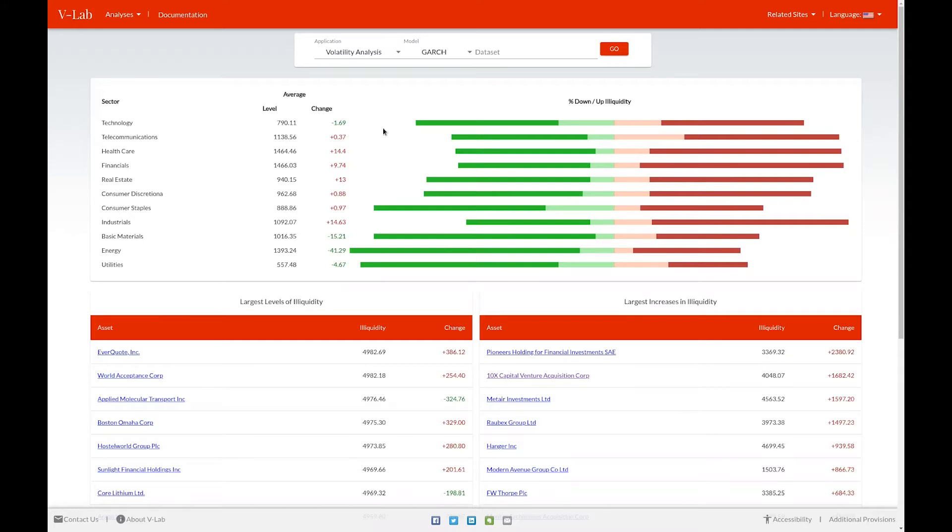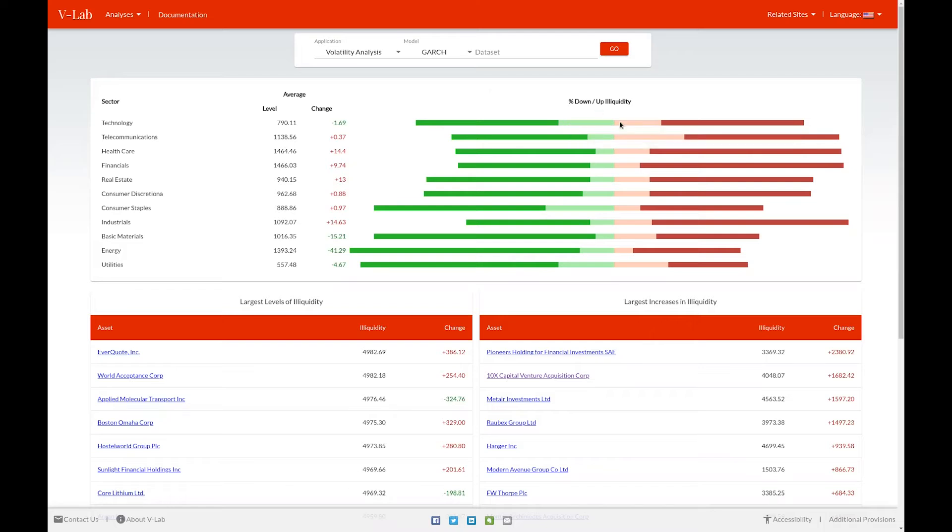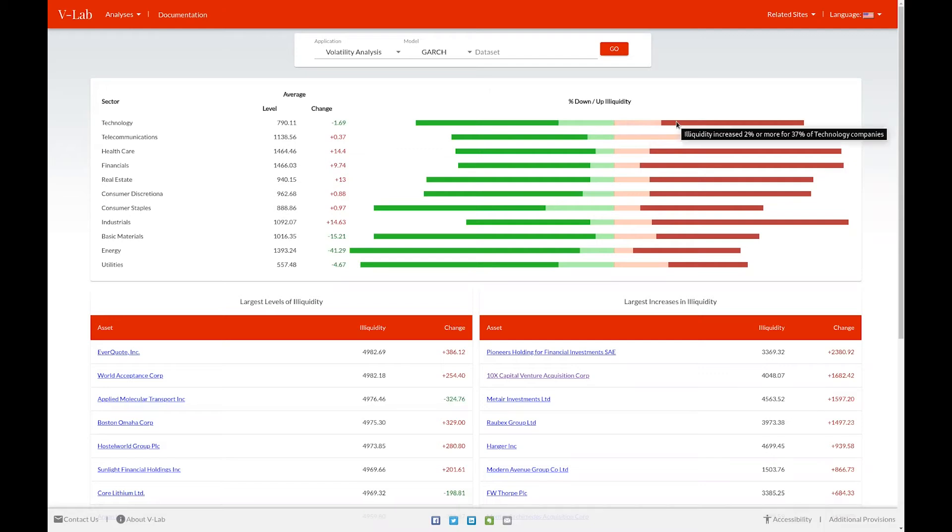Hovering over each of these bars will let you see what percentage of firms in that industry had a given change in illiquidity. Those that decreased by 2% or more, those that decreased between 0% and 2%, those whose illiquidity increased between 0% and 2%, and those whose illiquidity increased 2% or more.